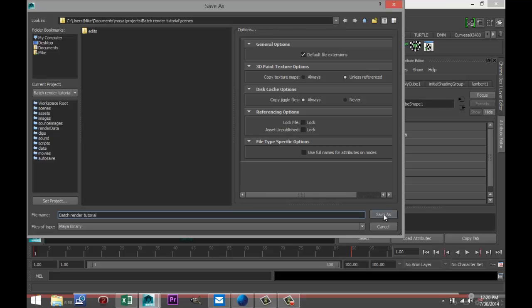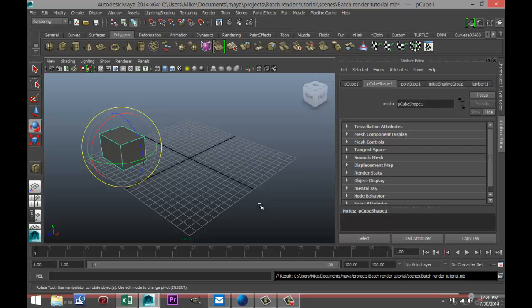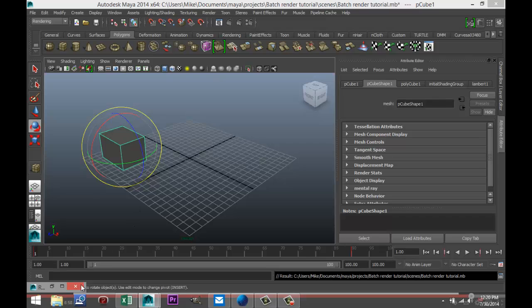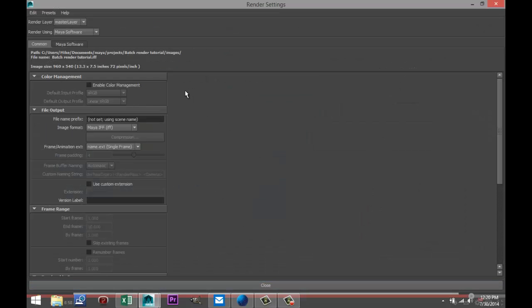Next we're gonna go up to our render settings up here and we're gonna tweak a couple of things. First of all, when you output your batch render there are a couple of ways of doing that. You can do that into a single movie file, but that's tricky.